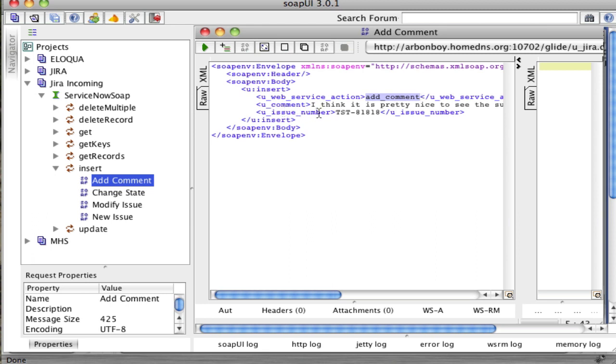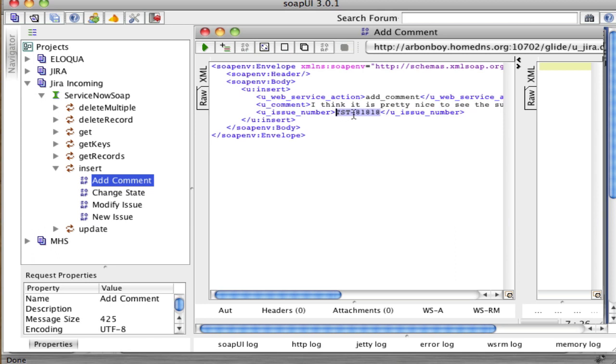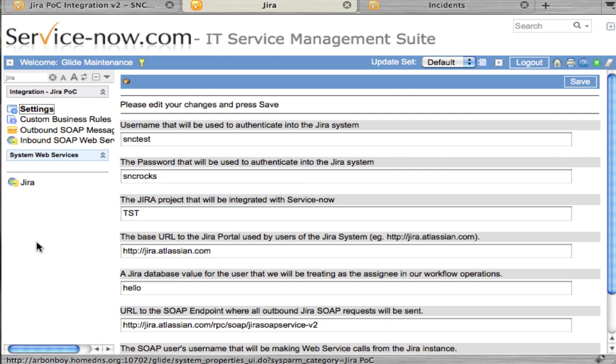The issue number that Jira uses, it does have a database ID similar to a ServiceNow sys_id, but it actually uses its visual ID that's displayed on the web browser. That's the number you'll be passing back and forth with the integration, and that's the number we'll store to help us know what issue we're working with. This concludes the overview of the Jira proof of concept integration with ServiceNow.com.